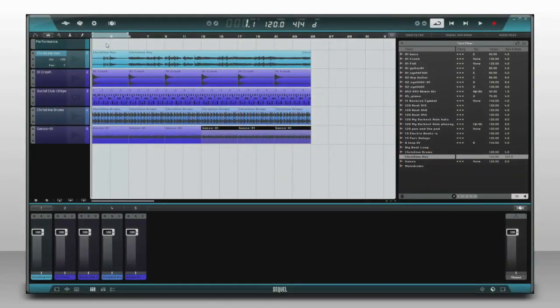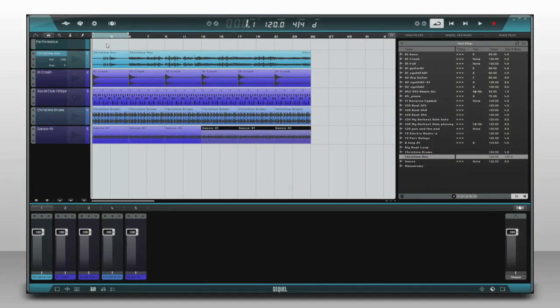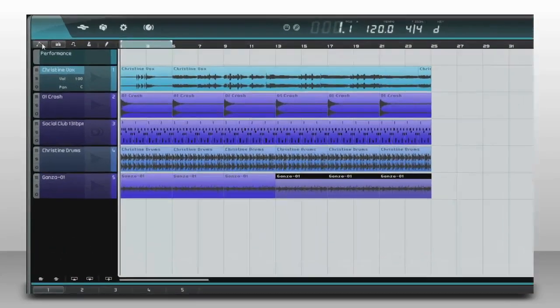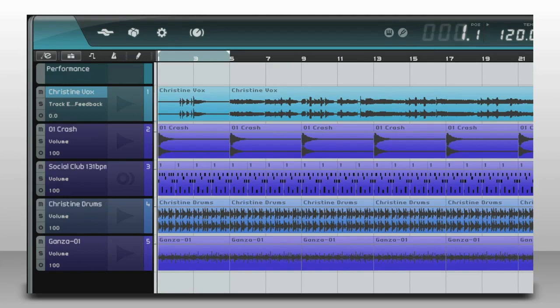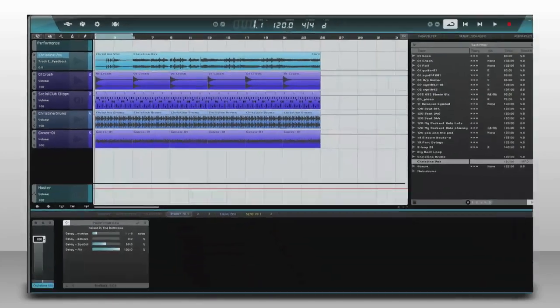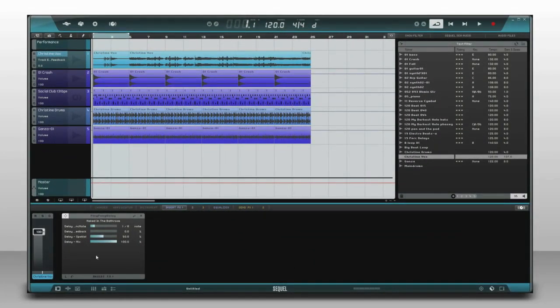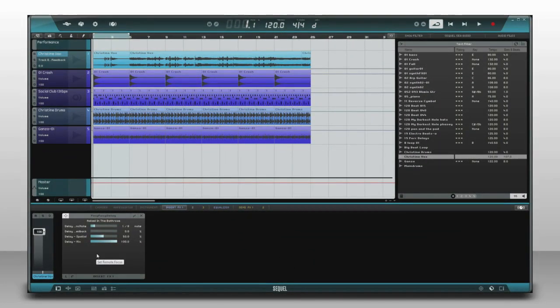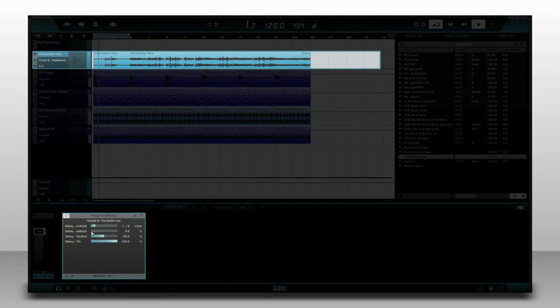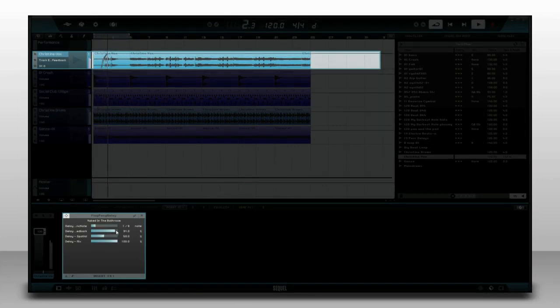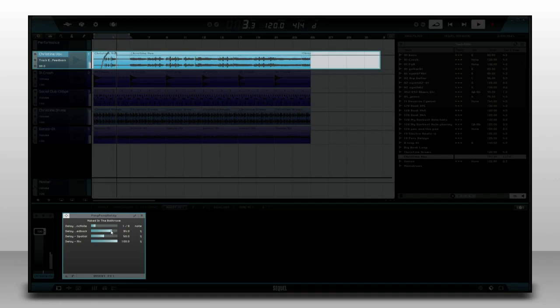The automation is also very convenient for effects. Just activate the automation lane and open the track inspector. When you click on a parameter of an insert effect, the automation of the track switches to the selected parameter. This makes the automation workflow really easy.